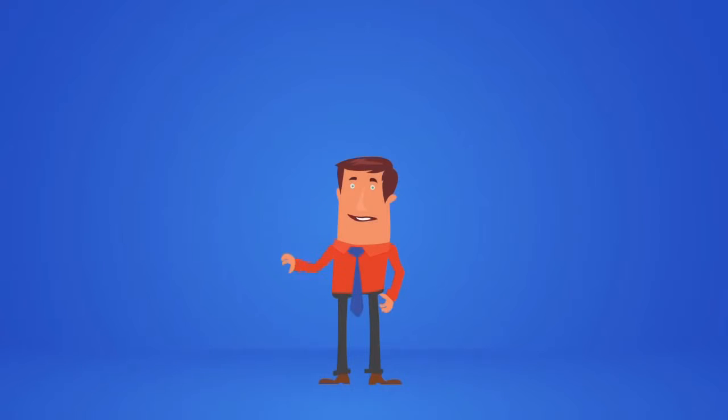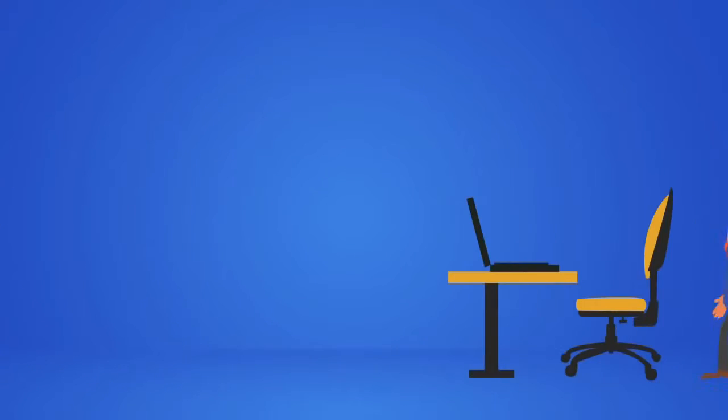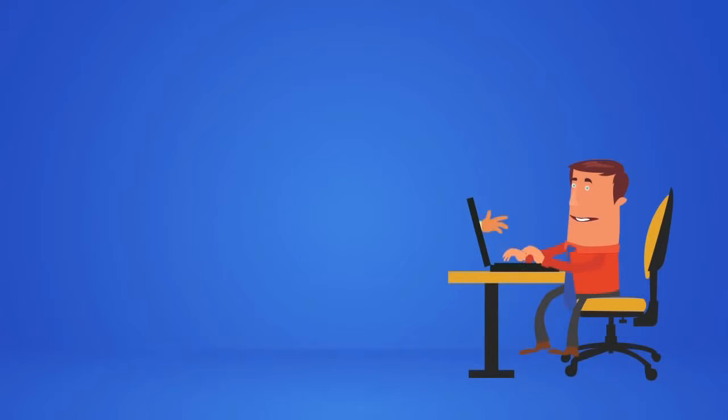Meet John. John uses webinars to connect with his customers and hold online meetings with colleagues or chat groups.